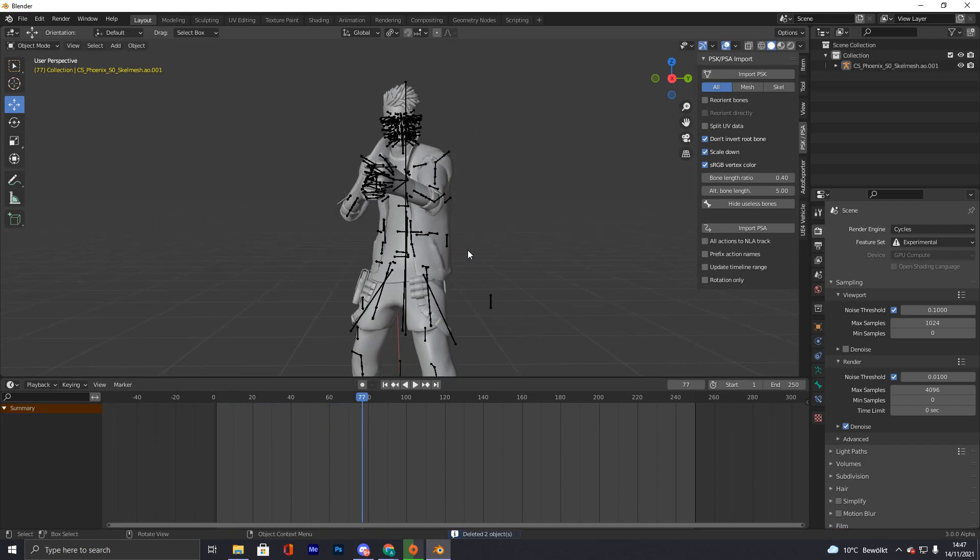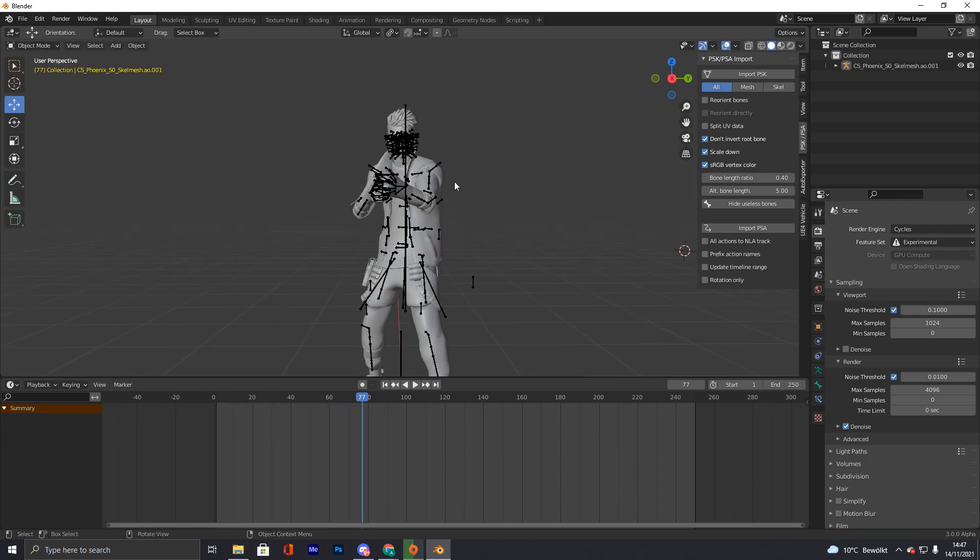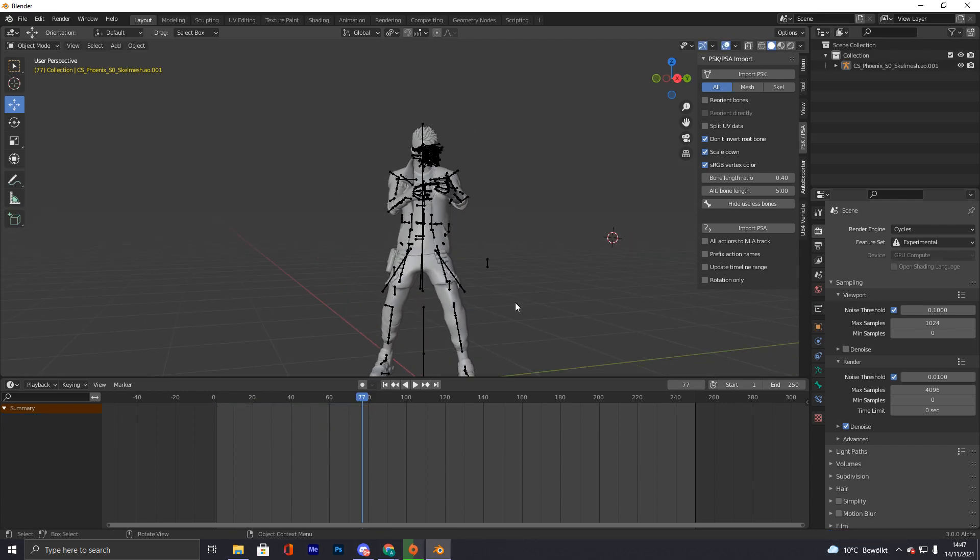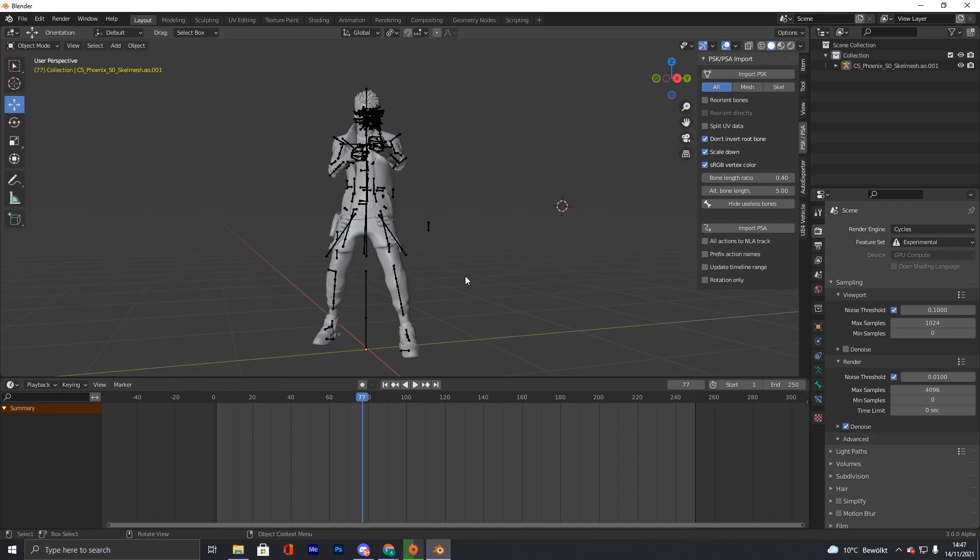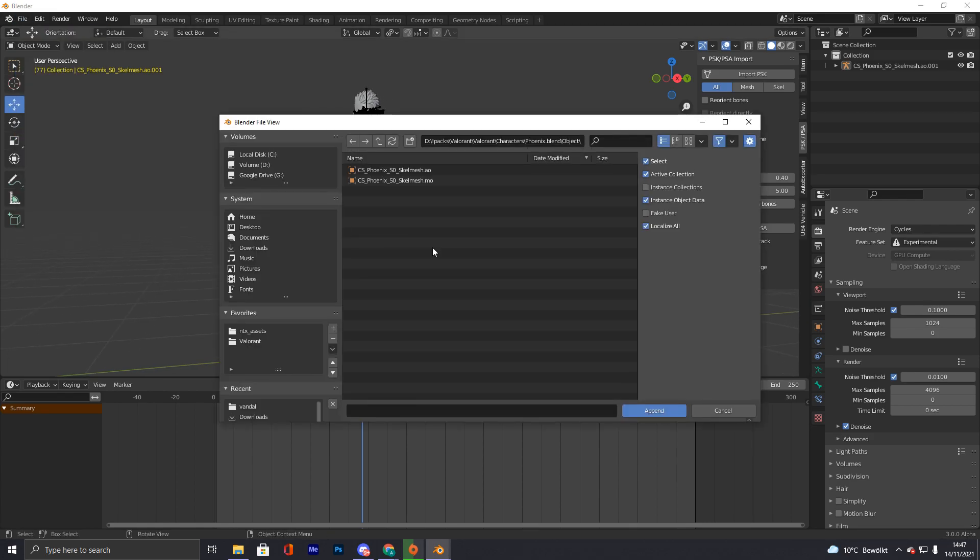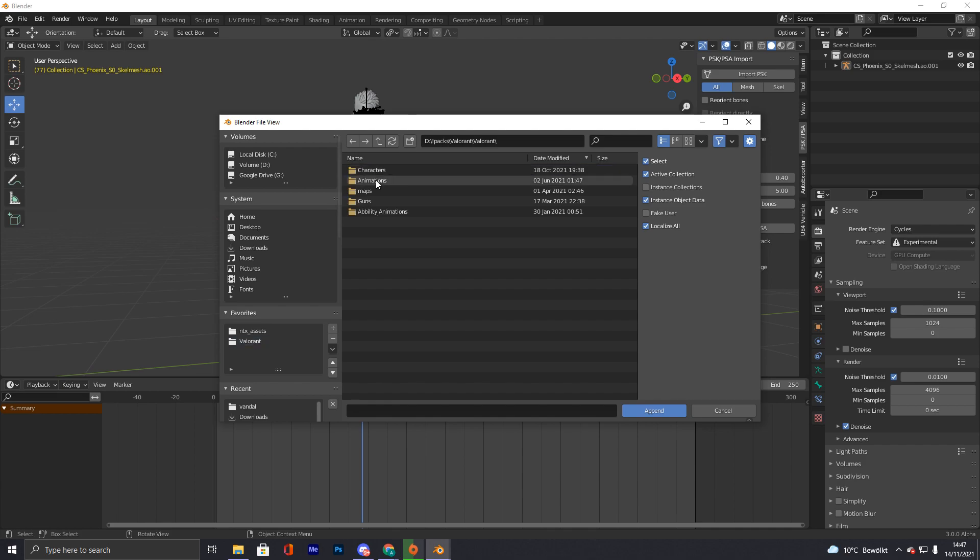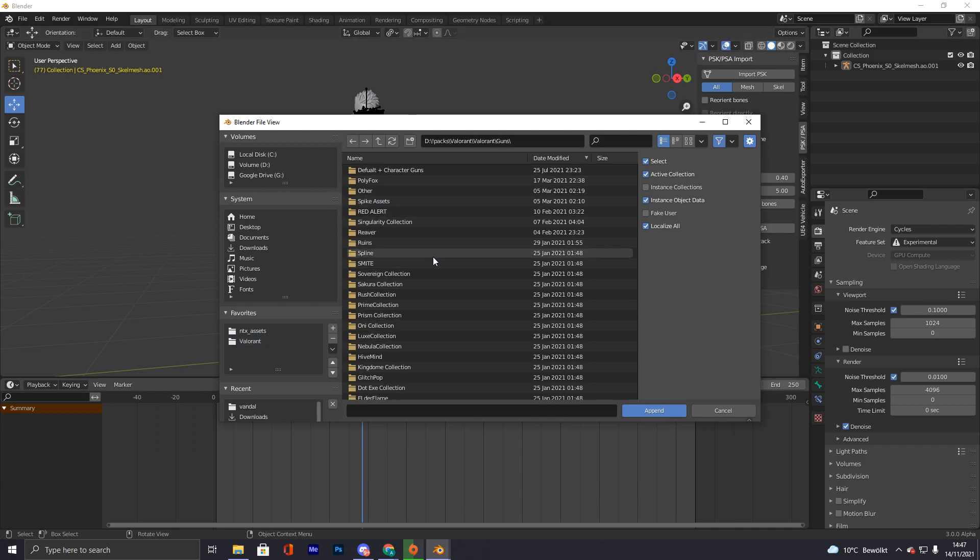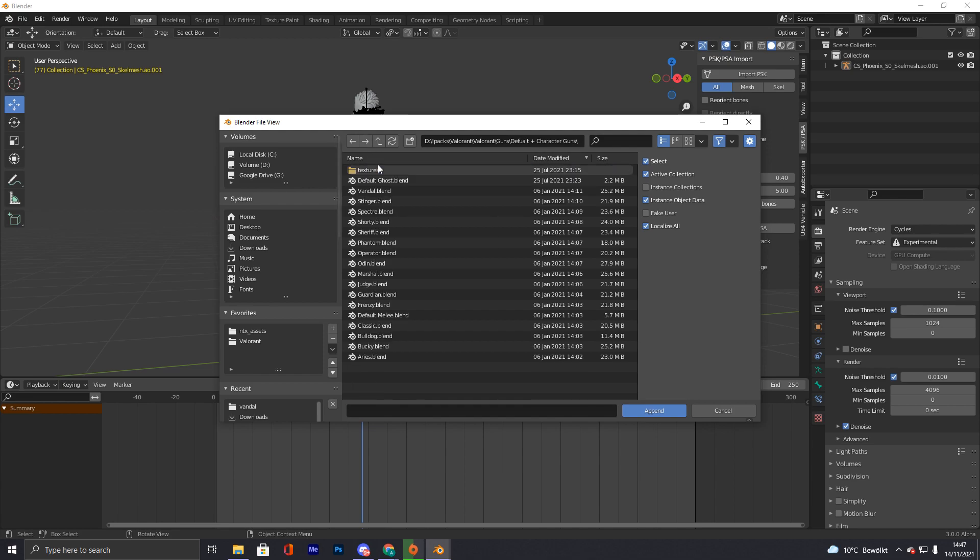What we're gonna do now is we go to file and we select, this drive is by the way from Brains, I will link it in the description. It's pretty cool, it has most of all weapons. We're now gonna import a Vandal.